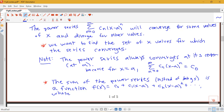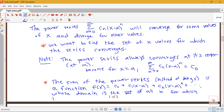This gives you an overview of the big ideas of working with power series: all the powers of x with different coefficients, finding the set of x values for which the series converges, and the fact that the sum of the power series equals a function whose domain is the set of those x values where the series converges. Keep watching to see some examples of how we go about finding where a power series converges.